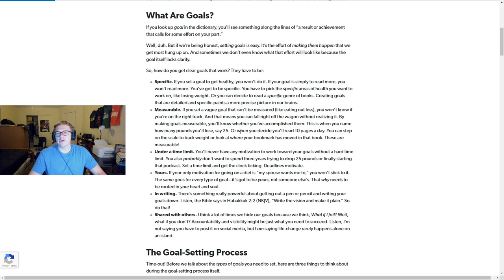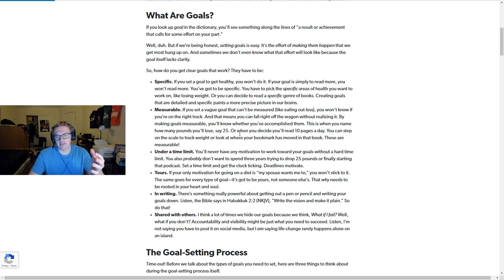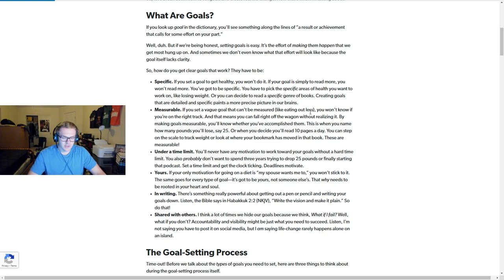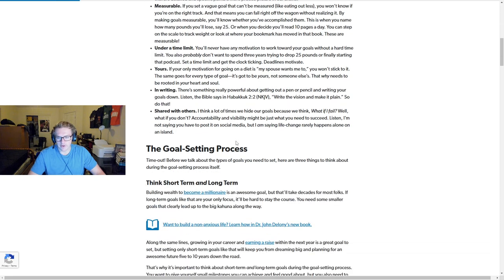I'm more likely to achieve this goal now that I wrote it down, shared it with you guys, and have a deadline.